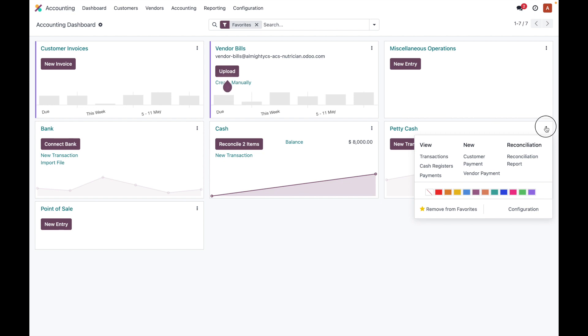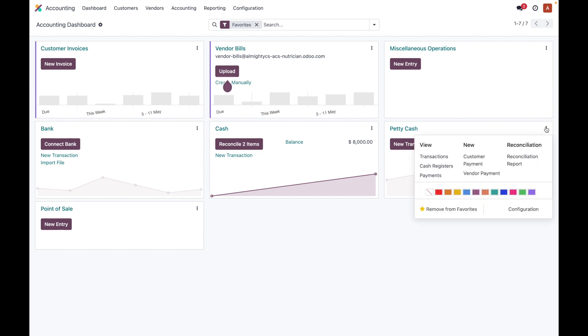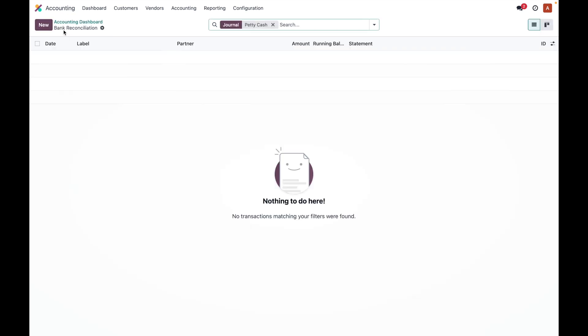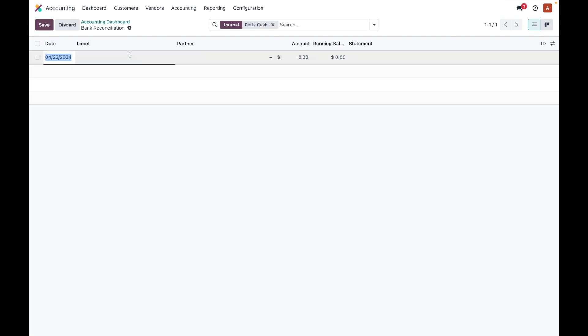Once we have this, we can manage different transactions by clicking on these three dots and you can create a new transaction over here by clicking there. You specify what is the transaction label, what is the amount, running balance, and so on.